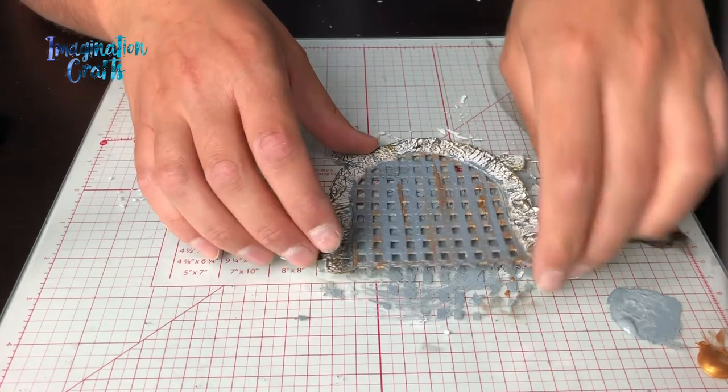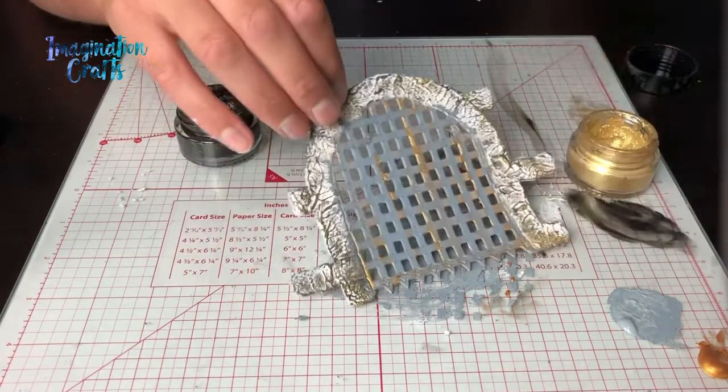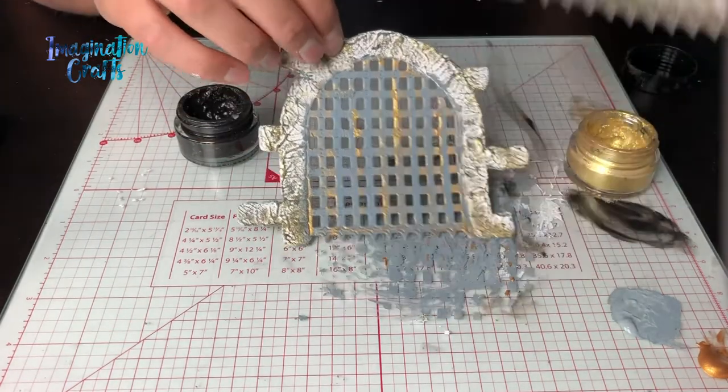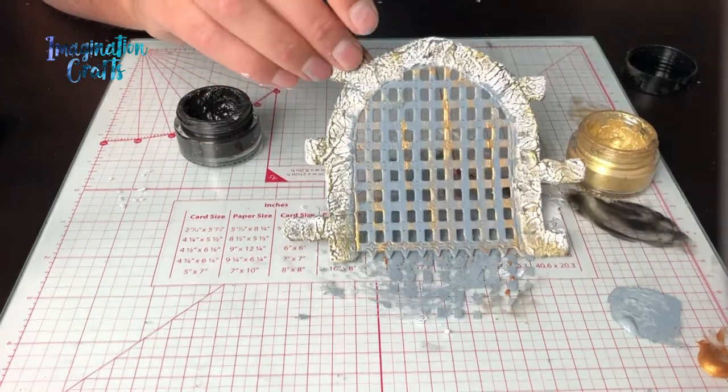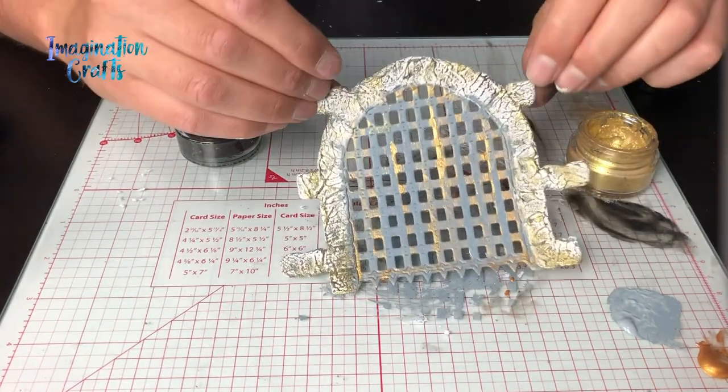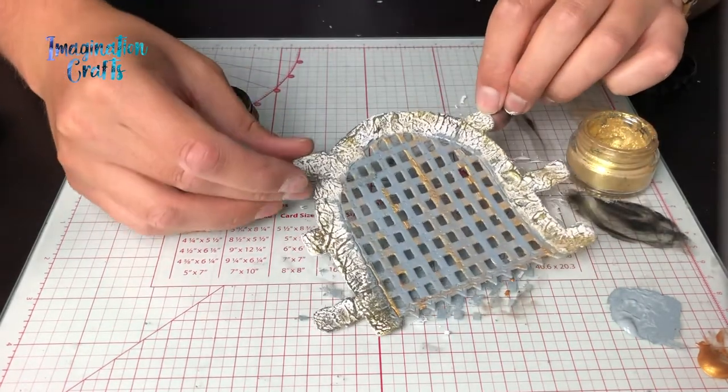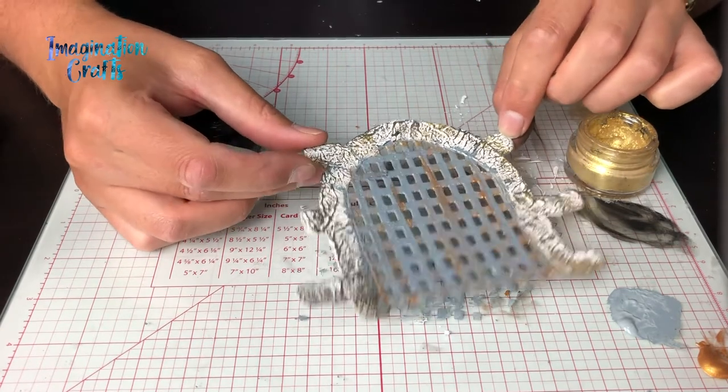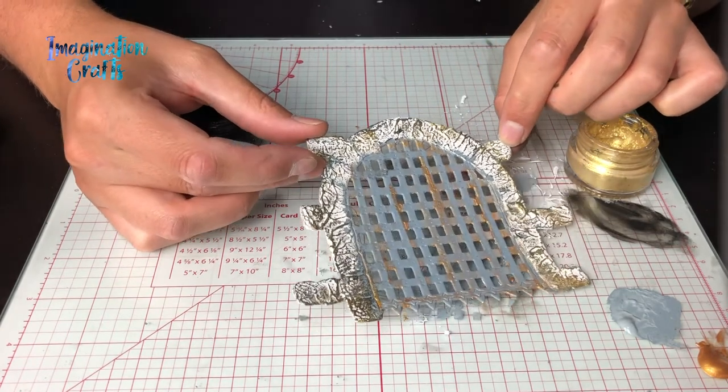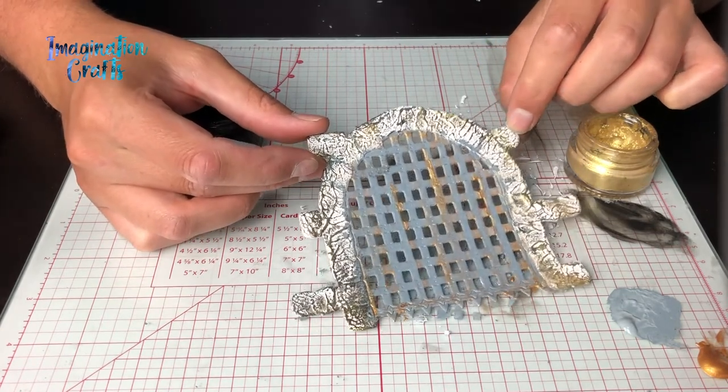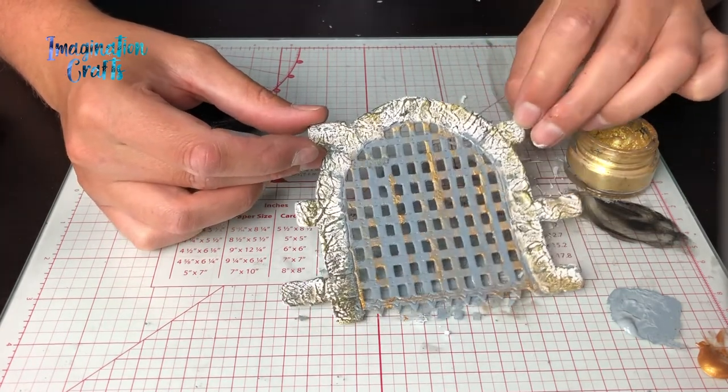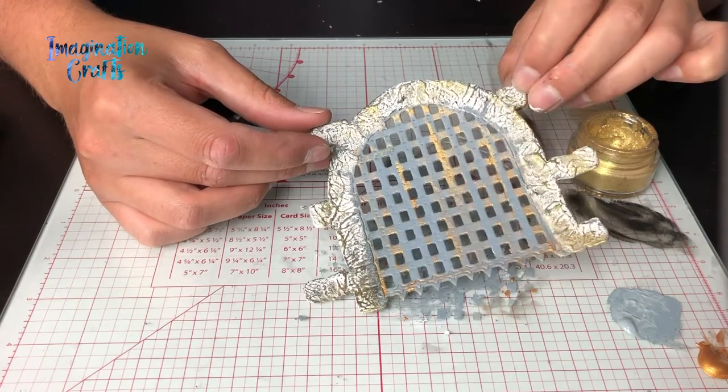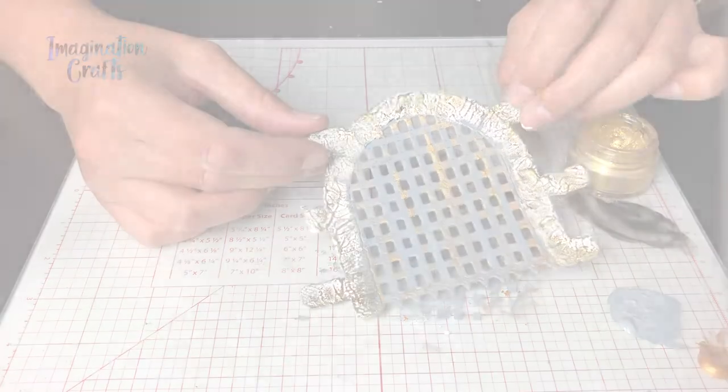As you can see we've gone from this one here with the paste on to the finished item and it looks lovely. You've completely transformed that just with using those four simple techniques. I hope you enjoy it and watch the Gothic Kingdom show coming up soon on Create and Craft. Thank you!